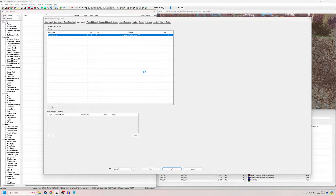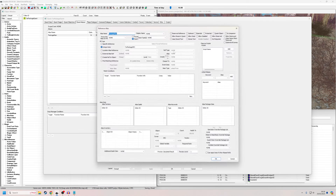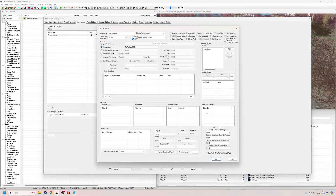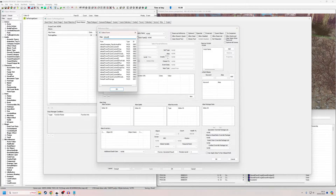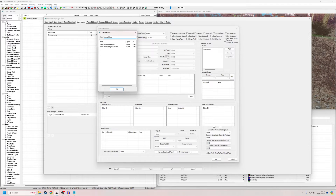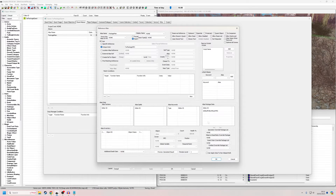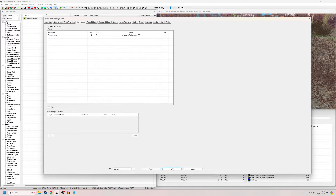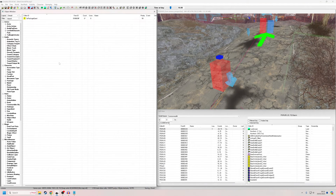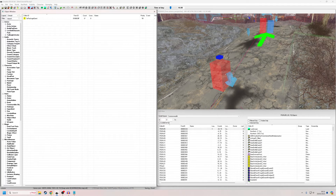Now I'll double-click in here and we'll see he has a separate list of AI packages under Alias Package Data. Essentially, whatever NPC is occupying this alias will pick from this list of packages. These are going to override the ones that are default within the NPC we made before — this will take priority. So let's add a 'Default Follow Player' package.